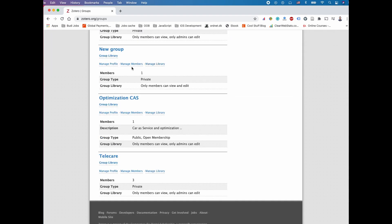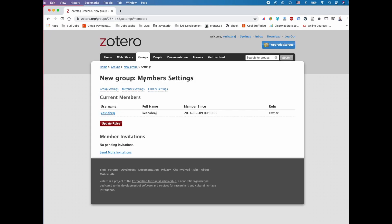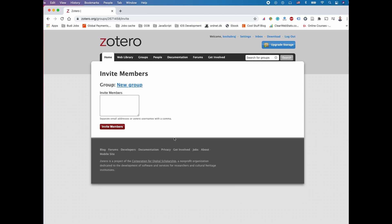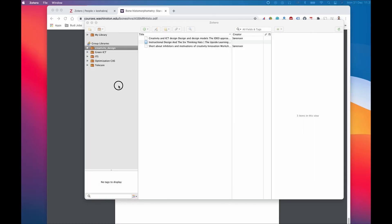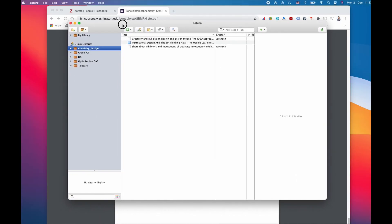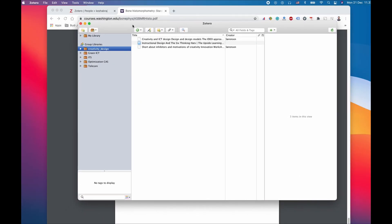You can set privileges for the group. We go back to the group, we have a group called new group. We go to manage members and member settings and then send the invitation with the email or Zotero user email. You can send it to multiple people with comma separated values.